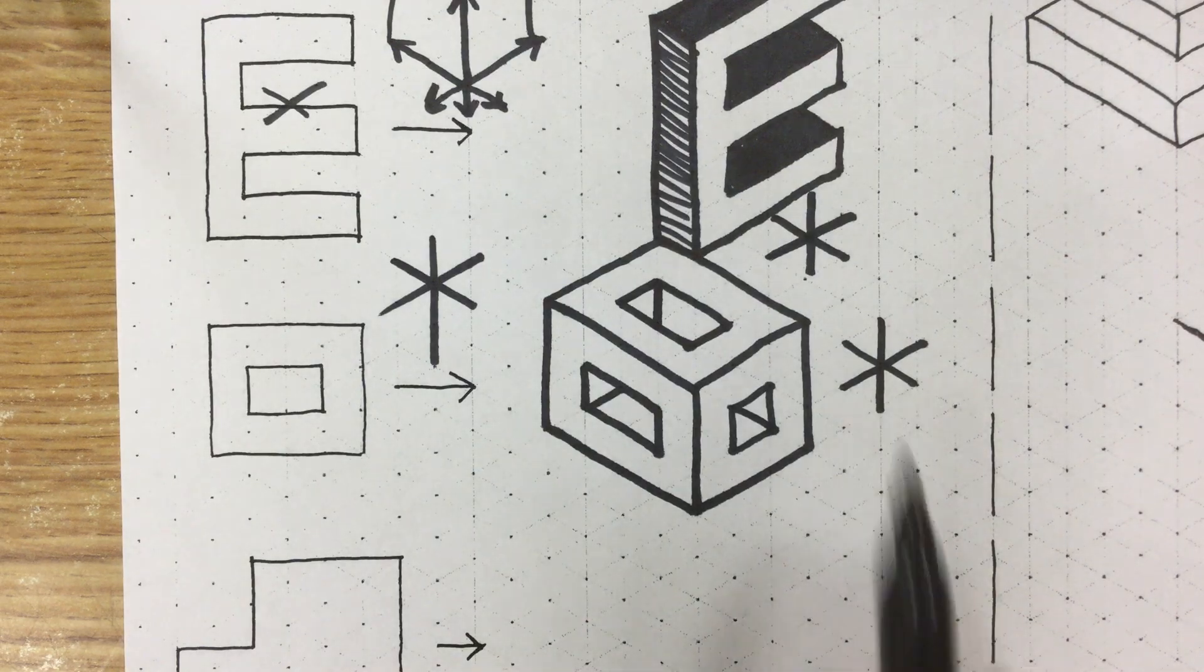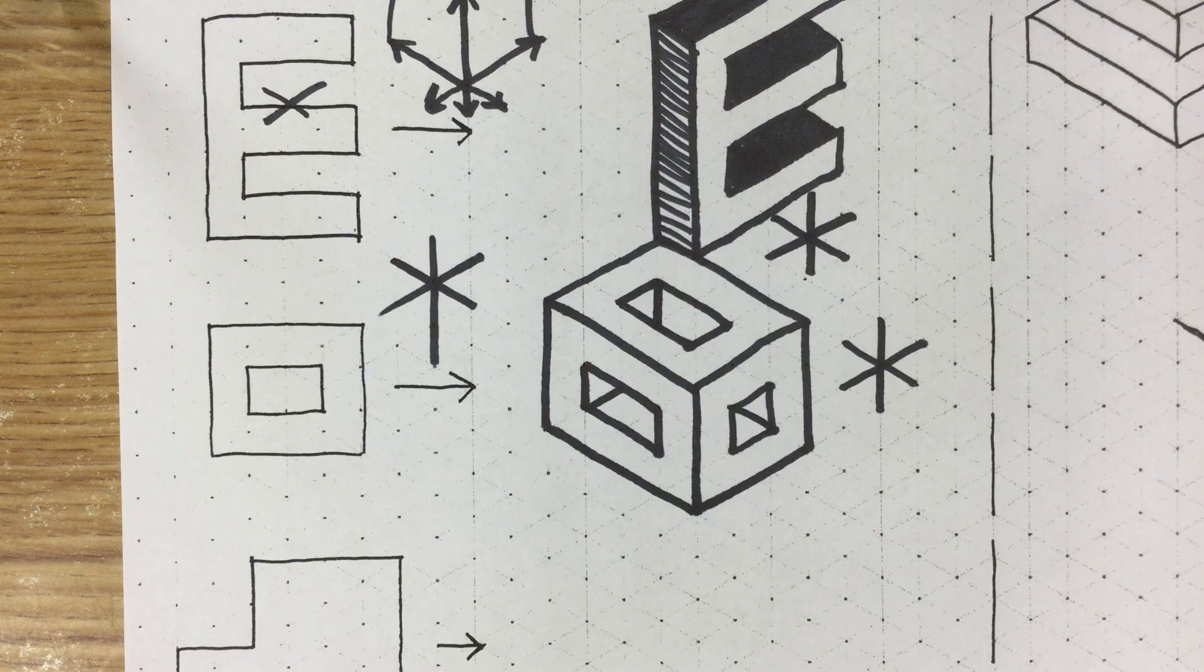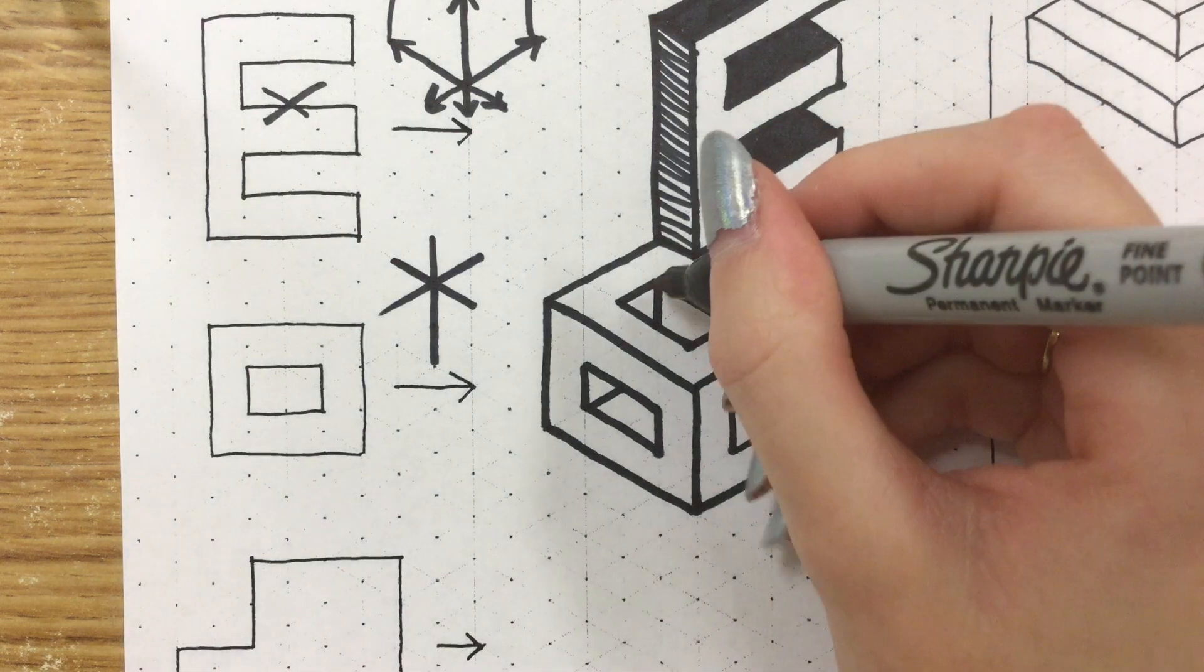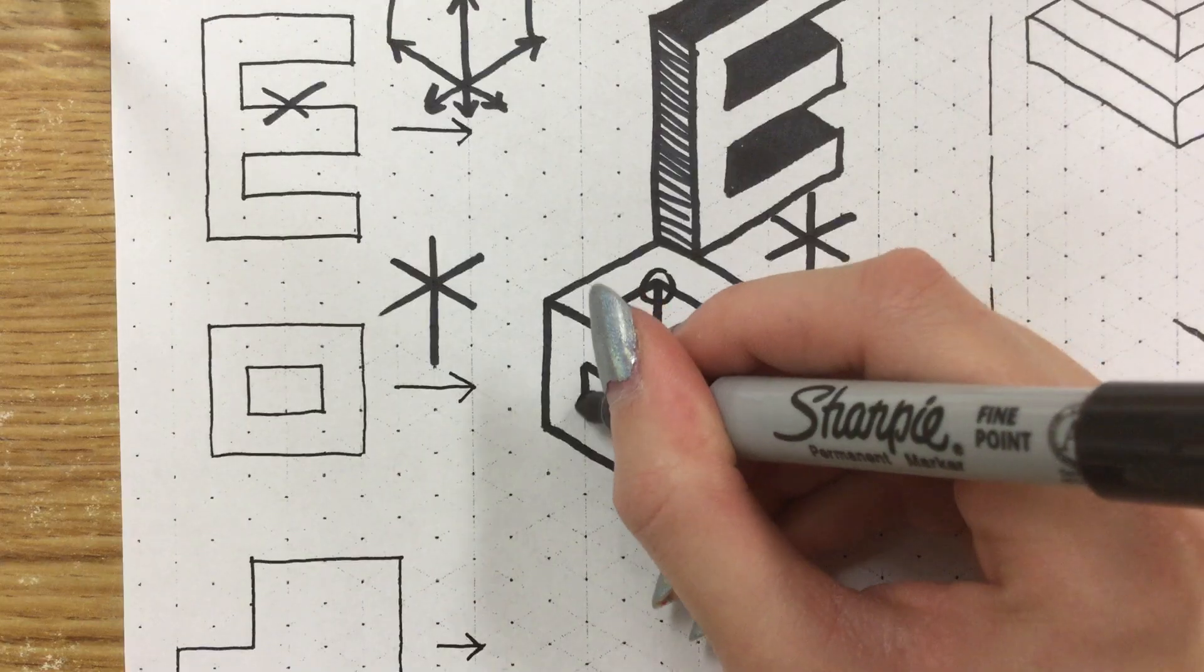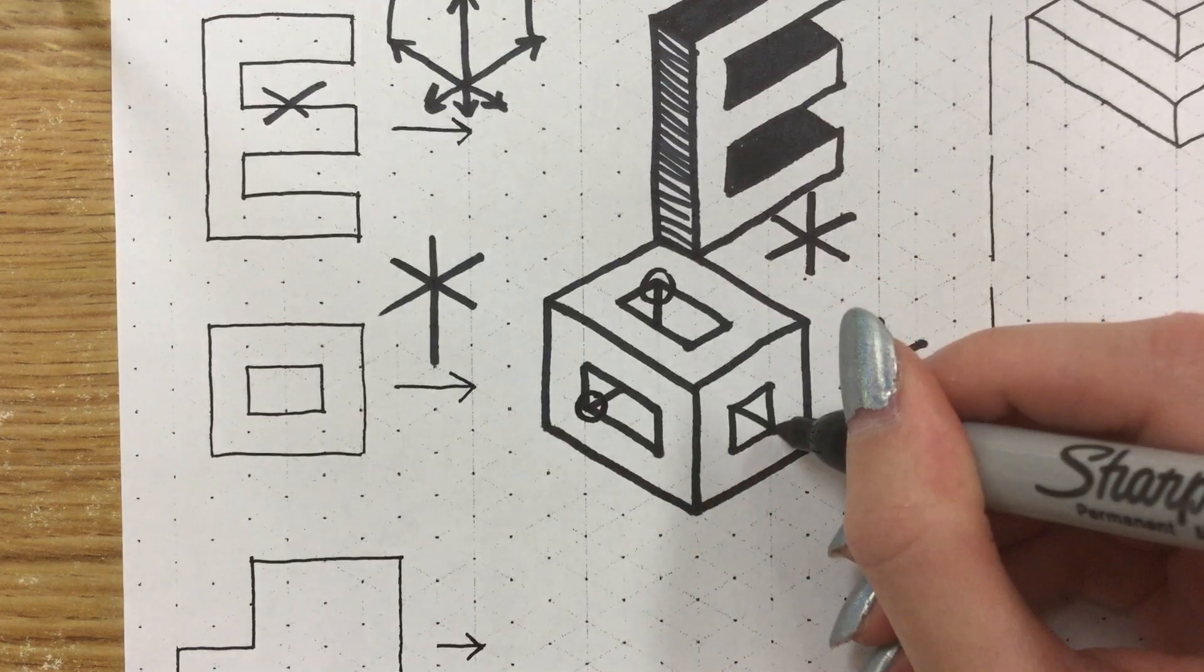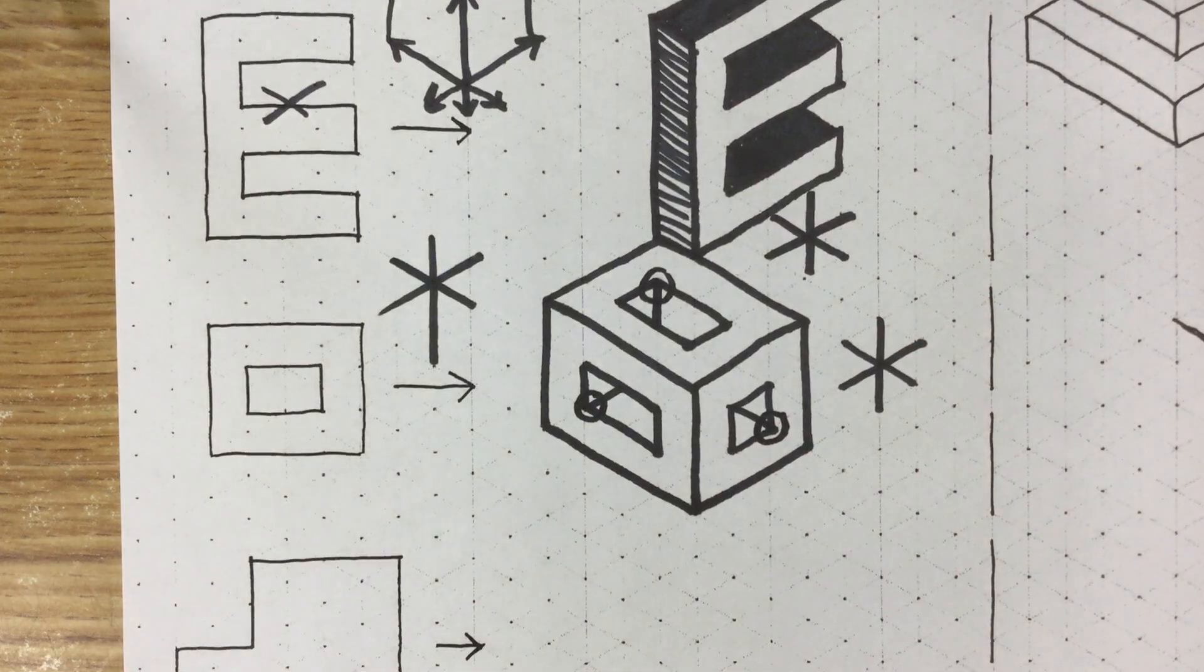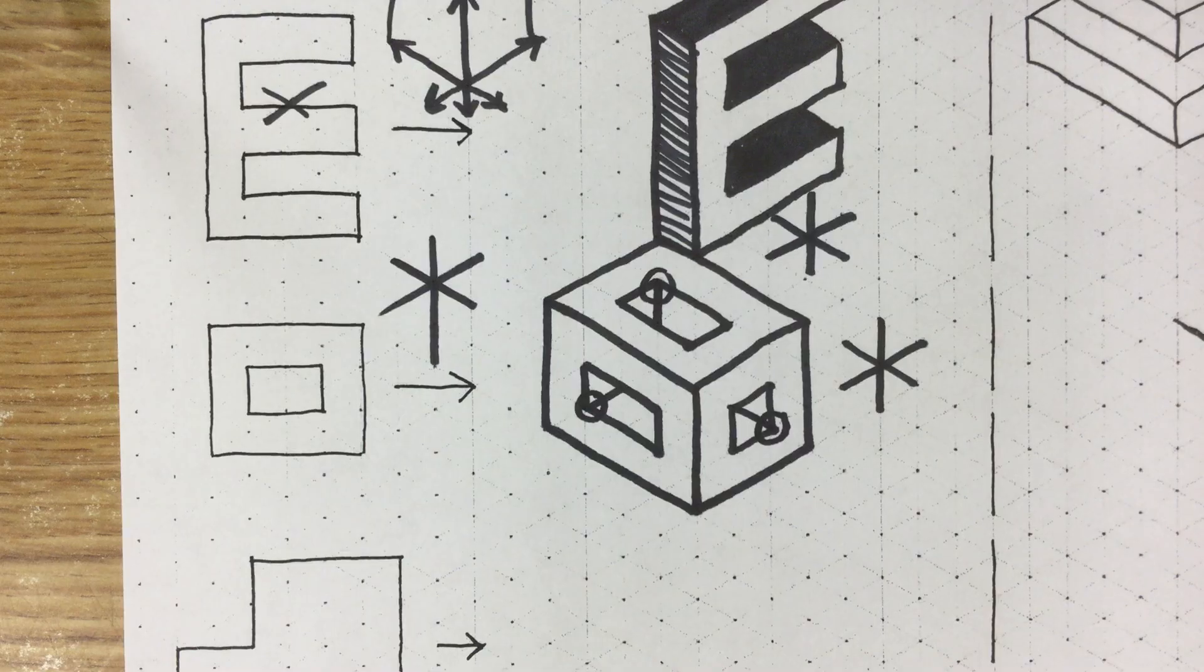So if you ever need to draw little snowflakes off to the side to figure out what lines you need to draw, that is absolutely okay. Just remember that it always comes from a corner when you're drawing it so that you put it into the right spot.